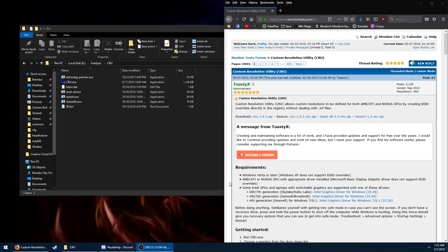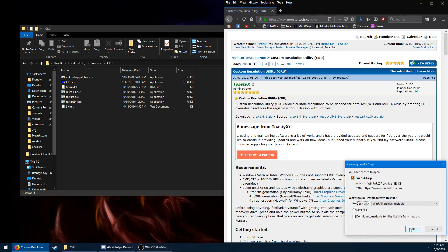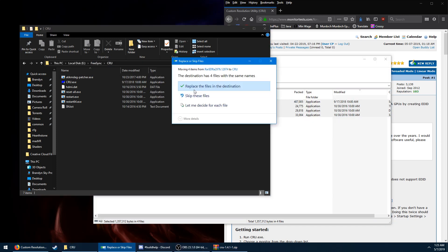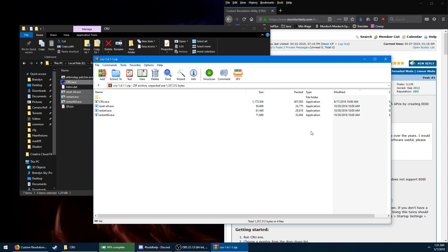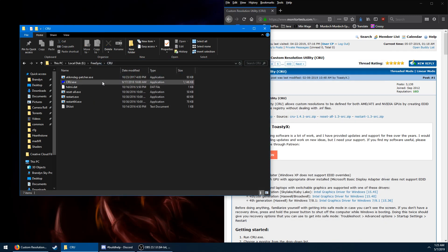This is the tool you're going to need: Custom Resolution Utility. I'll put a link in the description — monitortest.com. Download the file there and just extract it somewhere.